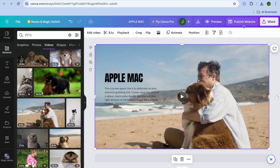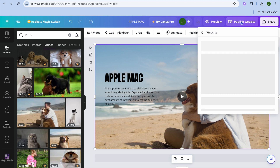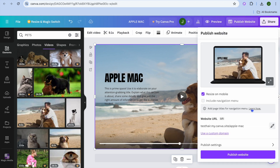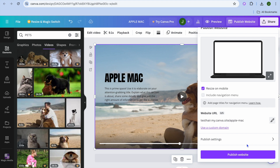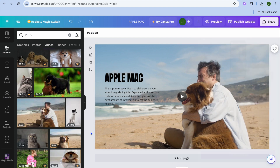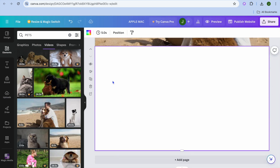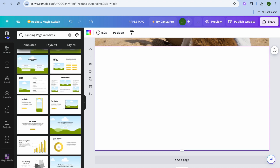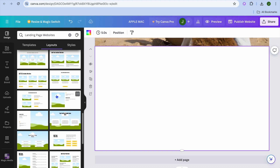All you need to do is tap on 'Publish' in the top right hand corner. From there you will be provided with a free URL and simply tap publish once more — and that's it. If you would like to add another page, tap 'Add Page' at the bottom. Then go to the top left hand corner, tap on 'Design', and from there you can choose and scroll down to select a second page.